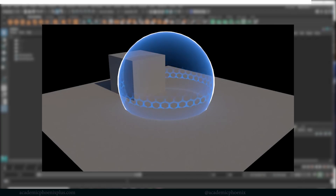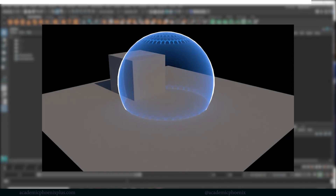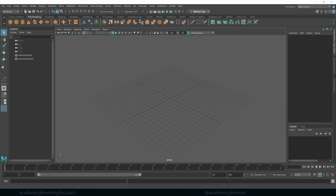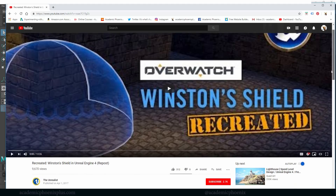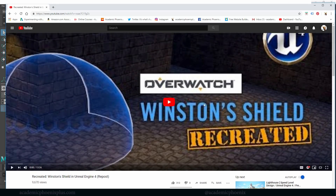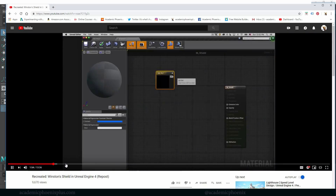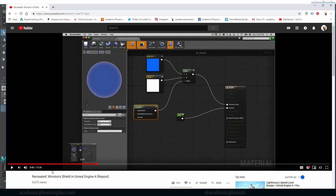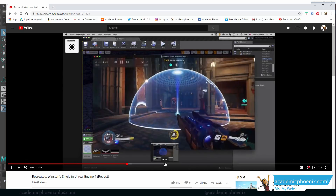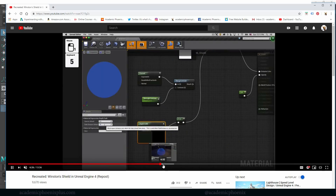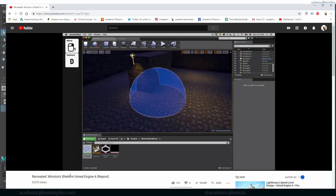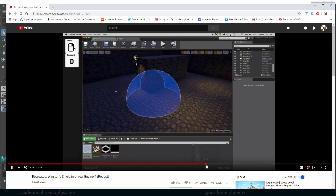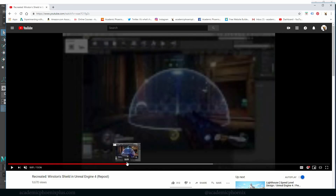Hey guys, it's Monica at Academic Phoenix Plus and welcome to another tutorial. We're going to be creating an Overwatch Winston Shield. I saw a tutorial on YouTube where The Unrealist recreates Winston Shields in Unreal 4 and goes step by step. I really wanted to show you guys how to mimic that look, but we're going to do it in Maya using the Arnold shaders. I'll leave the link below so you can look at his Unreal stuff.